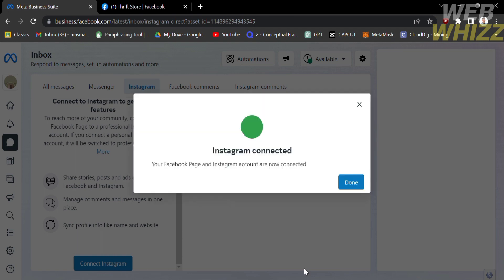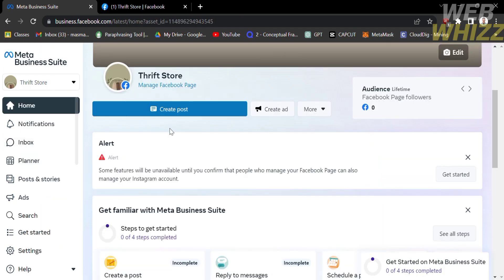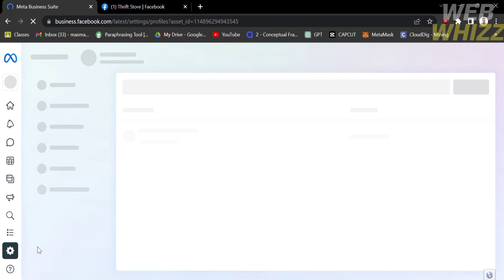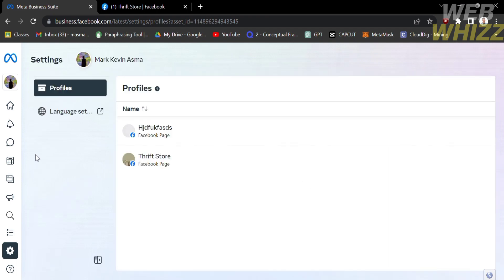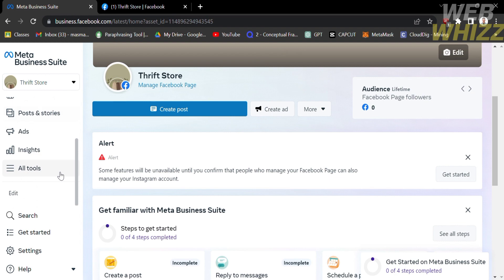After signing in to your Instagram account, it will now be successfully connected to your Facebook page. Next, go back to the homepage of Meta Business Suite. On the left side panel, find and click the Settings option. Under Profiles, you will see the Facebook pages you have — select the page you prefer. Then go back to the homepage, click Posts and Stories on the left side panel, and proceed by clicking All Tools.